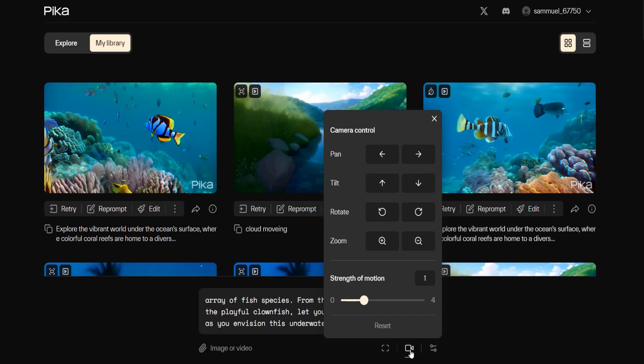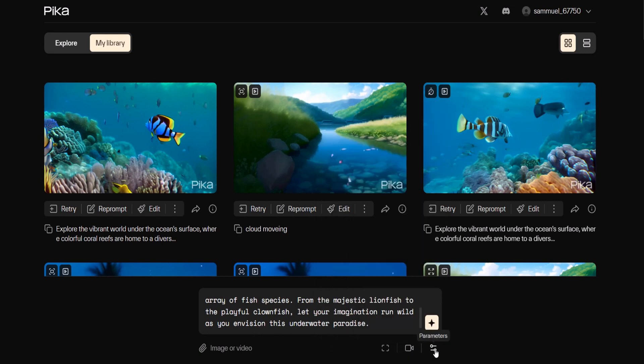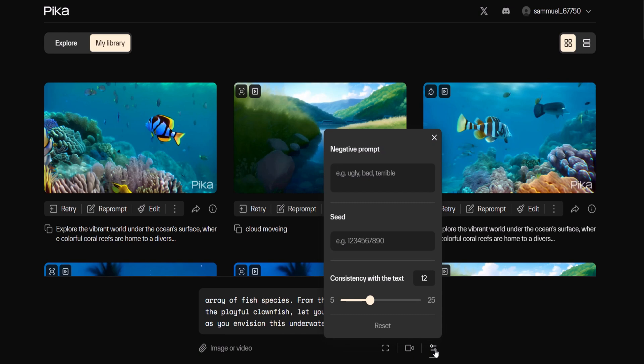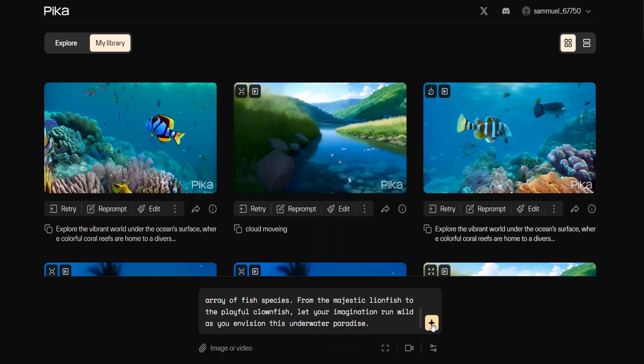The last icon is the parameter icon for ensuring consistency. Once you finish setting everything up click the start icon to generate the video.